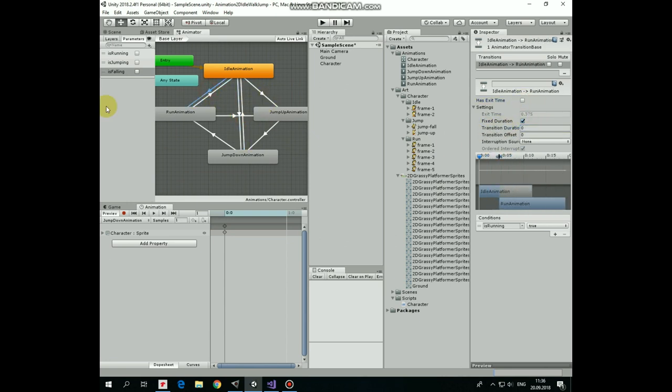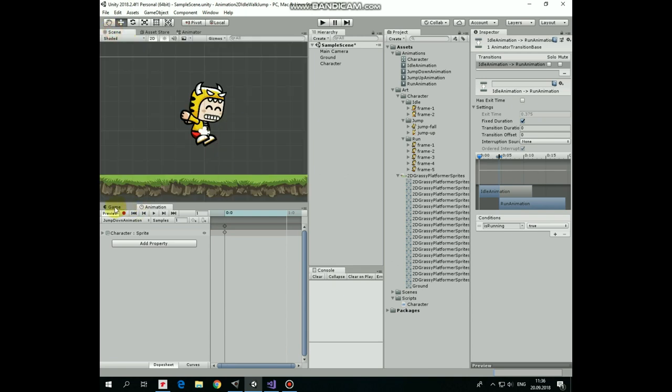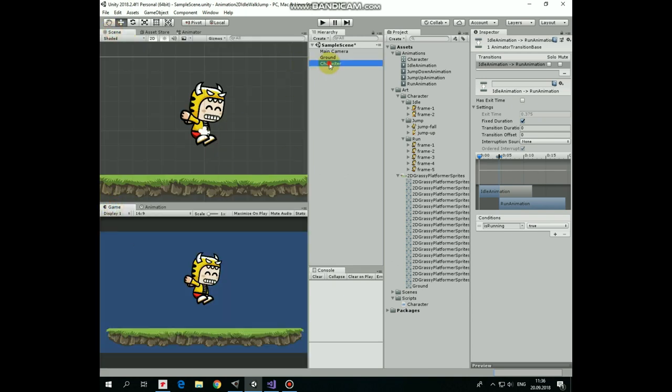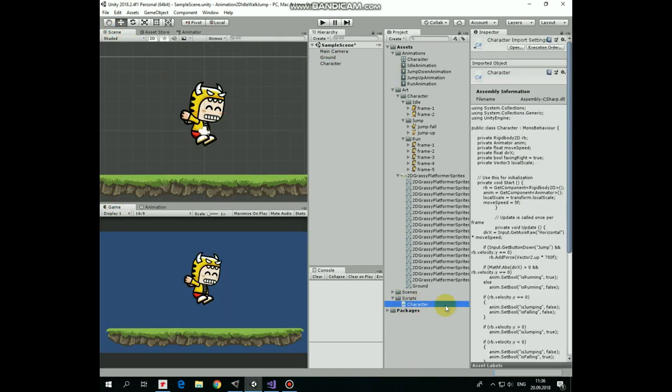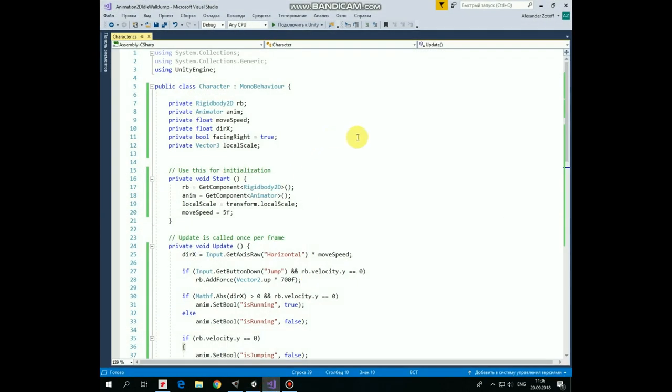Here we go. Now to move our character and to control those transitions we use the script which I named Character. Let's take a look at it. First we have Rigidbody and Animator references to control character's movement and animation transitions. Then here are MoveSpeed and DirectionX variables that help to move a character. FacingRight and LocalScale variables help to flip character's sprite so it faces to where it goes.